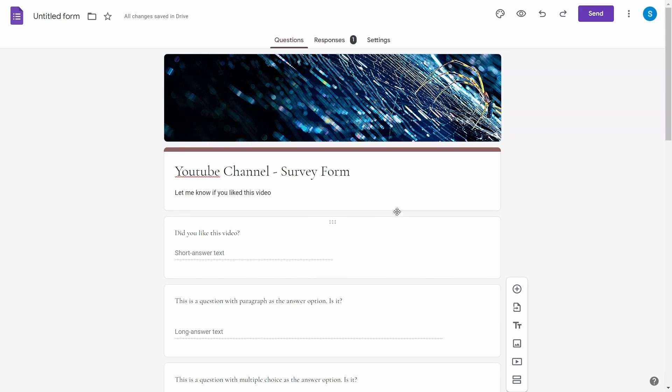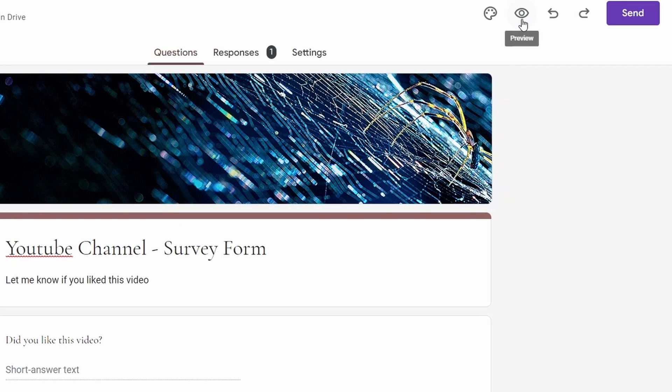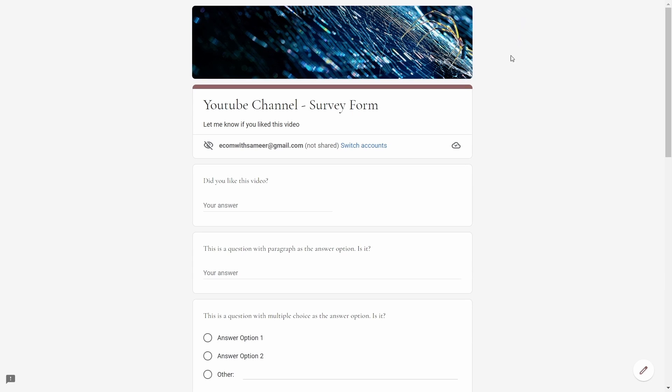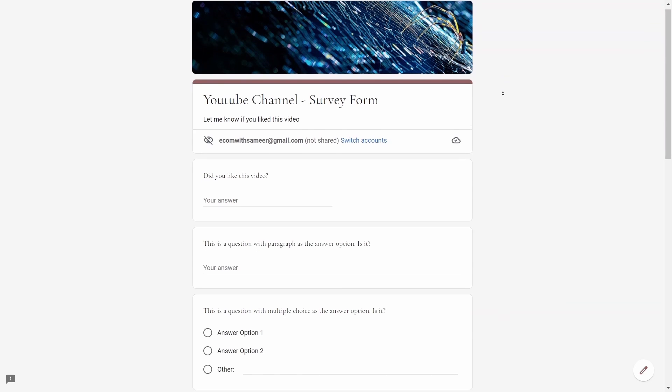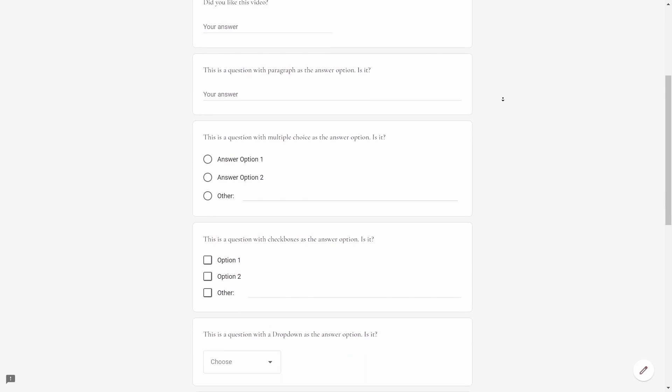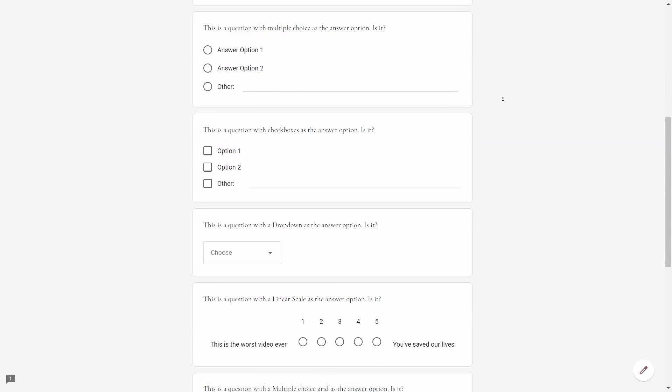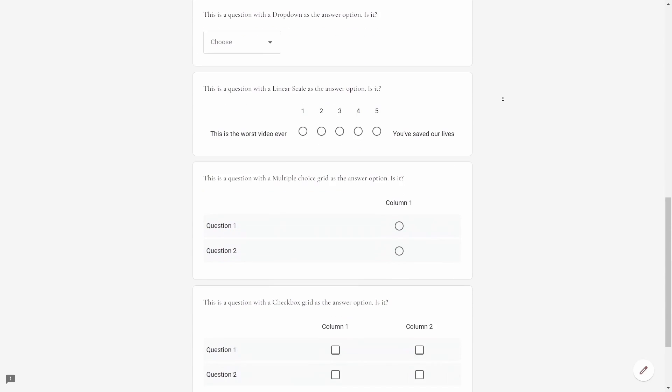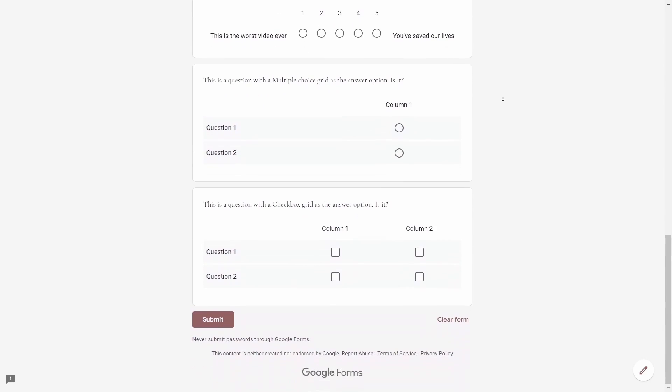Let's see how we can preview this form. Using the eye button on the top you are able to get a preview of what you are about to send to your users. Make sure you've gone through the questions and options and you've corrected everything before you send your form to your users.